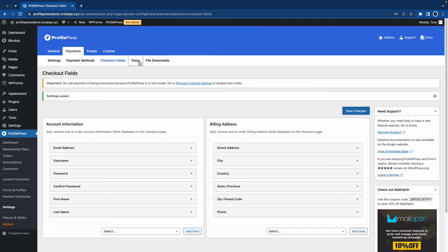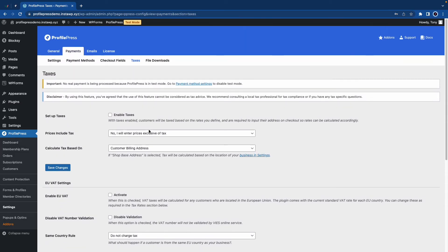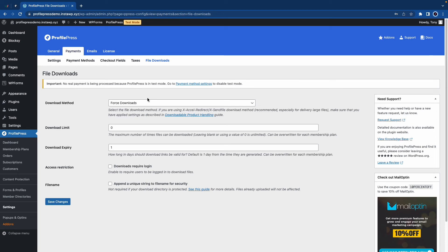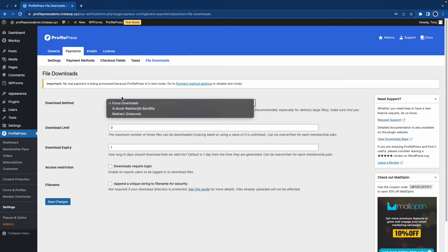Now we can move on to the taxes tab. If you enable taxes, you can go ahead and set this up yourself, but we recommend getting help from a tax professional. In the next tab, we can configure file downloads where we have the option to choose a download method. We have three different options. We can also configure a download limit and expiration time in days. We also have the option to restrict downloads to logged-in users. And then we have a security feature for file names. We can click on save changes once we're done.